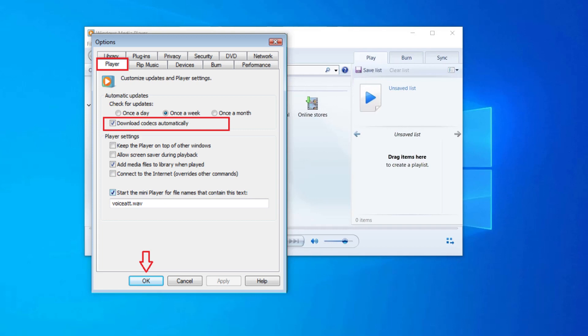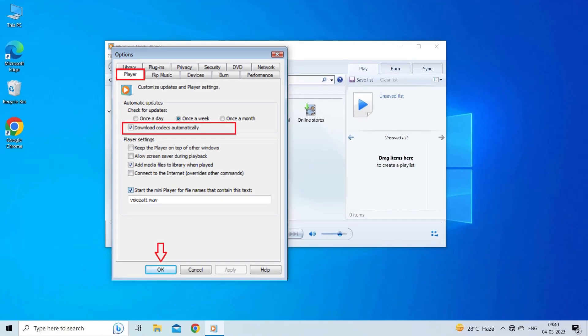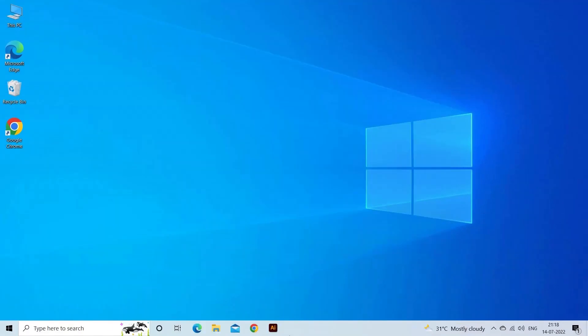From there, click on the Players tab. A box will read as 'download codecs automatically.' Click on that to check the box and press OK. Now the next time you try to play the video file, a notification will pop up asking you to install the required codecs. Click on Install and you are all done.